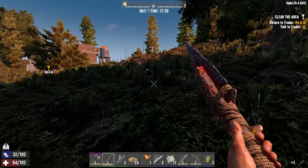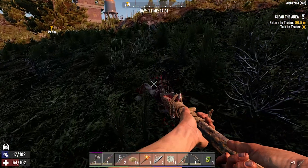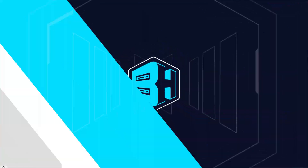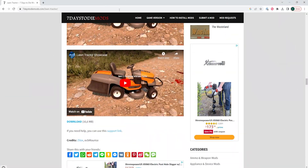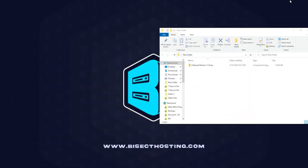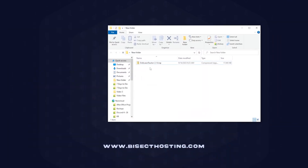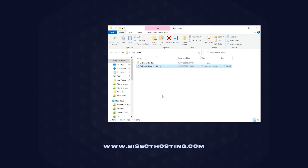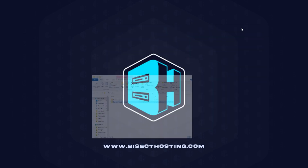We will now go over how to install these mods client side. First, we are going to download the mods from 7daystodiemods.com. Keep in mind it must match the server version when you are installing. We then need to right-click the mod and choose Extract All to extract the file. Once that is extracted, we can minimize this folder to use later in the tutorial.